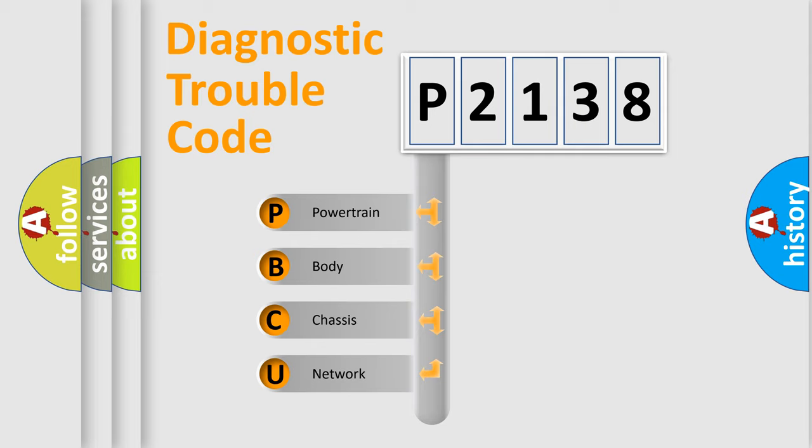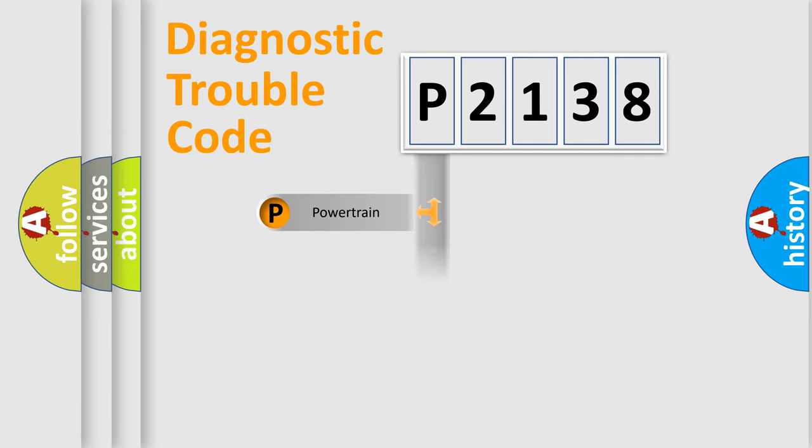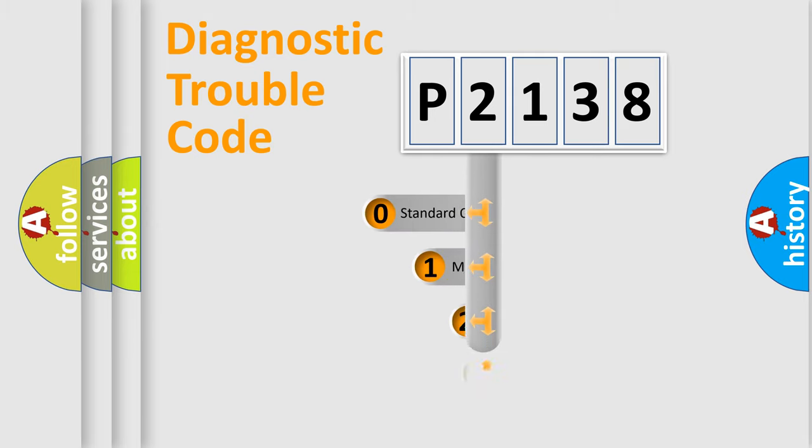We divide the electric system of automobiles into four basic units: Powertrain, Body, Chassis, and Network. This distribution is defined in the first character code.